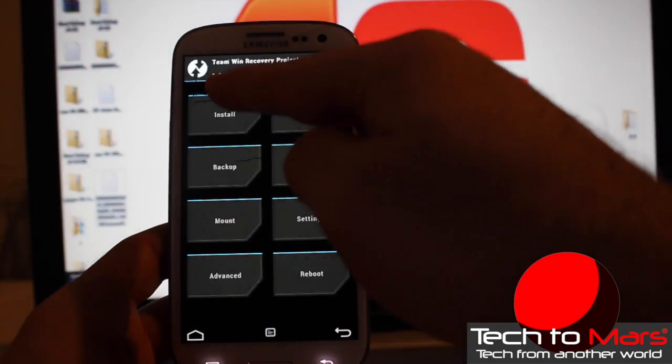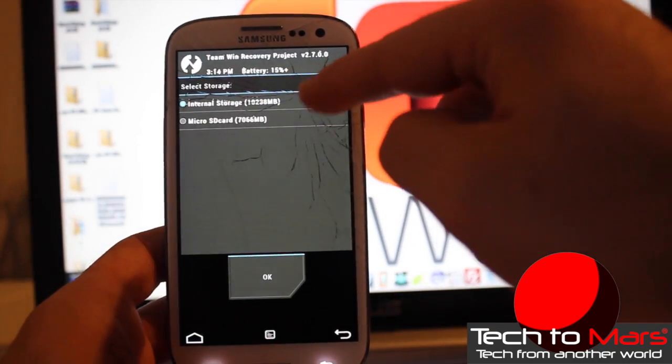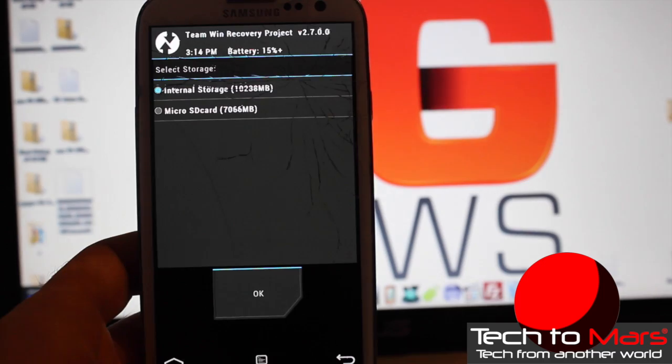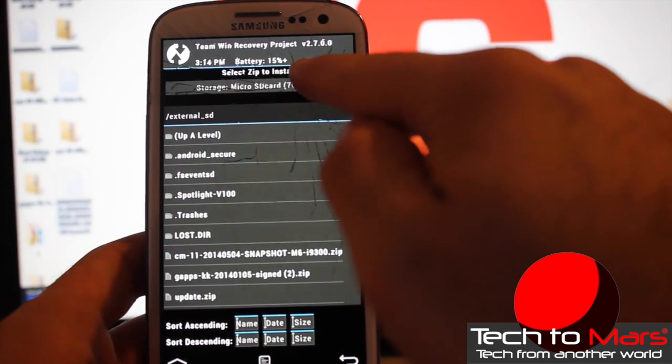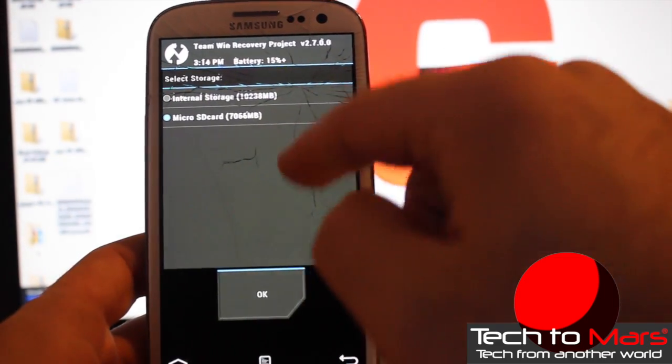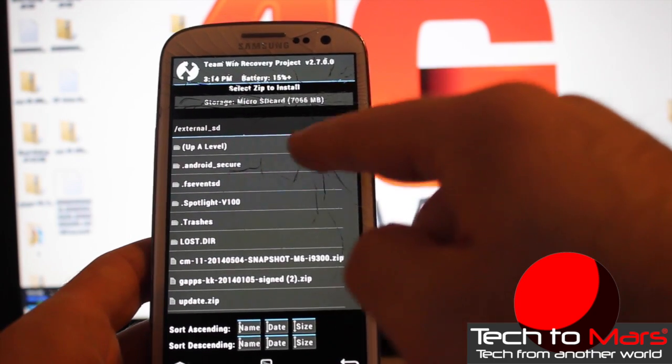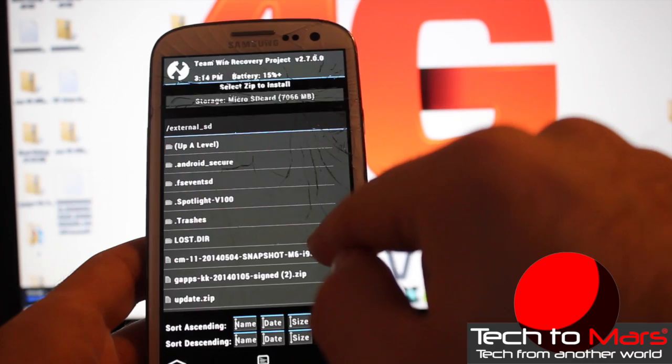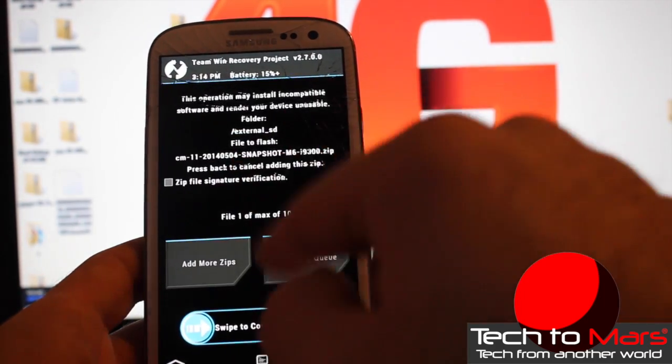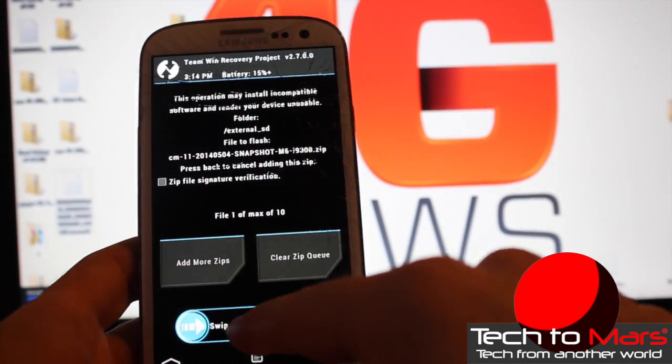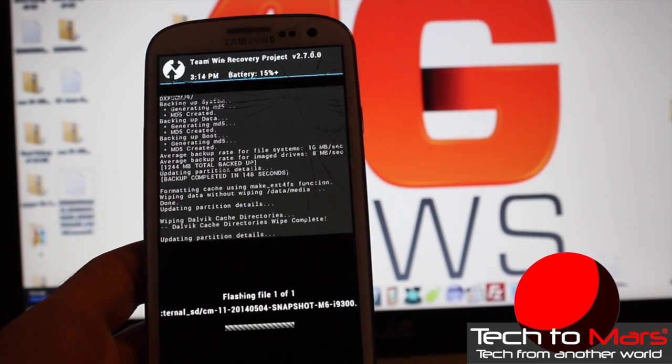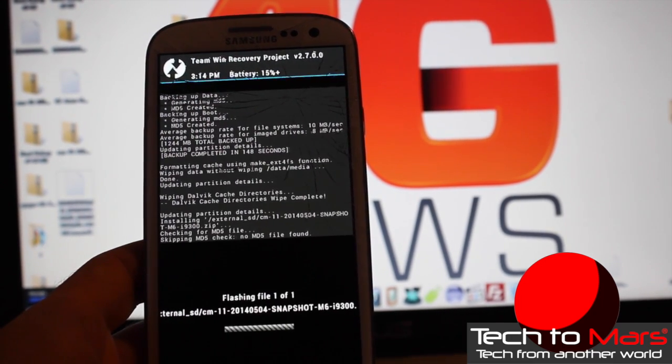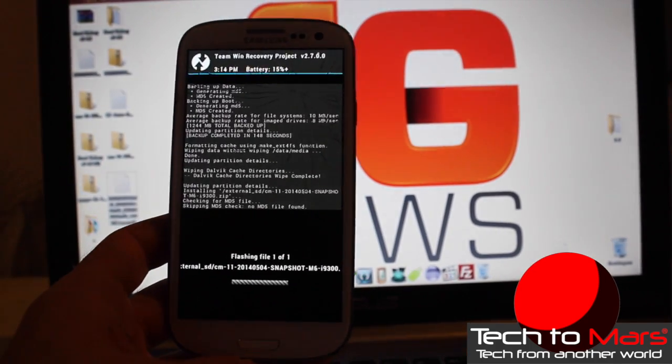You can see on the top you have internal storage and micro SD card. Put all the files that I gave you on the micro SD card, just over there. You have internal storage and micro SD. Let's select the CyanogenMod SM11 Snapshot M6. Just select that one. You can actually do both at the same time, but I had some problems. You can see how this works. Swipe, and it's installing CyanogenMod. It's quite simple, guys.